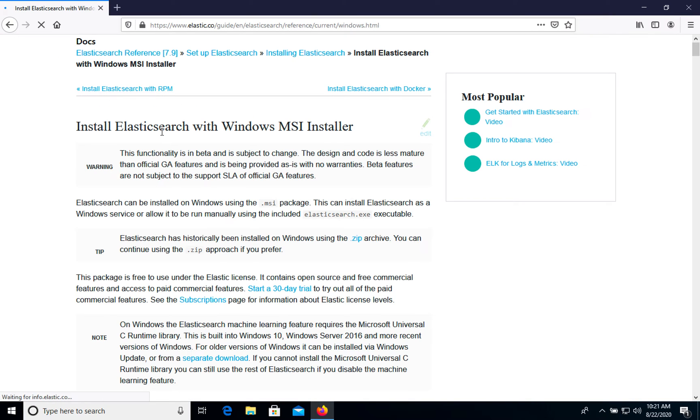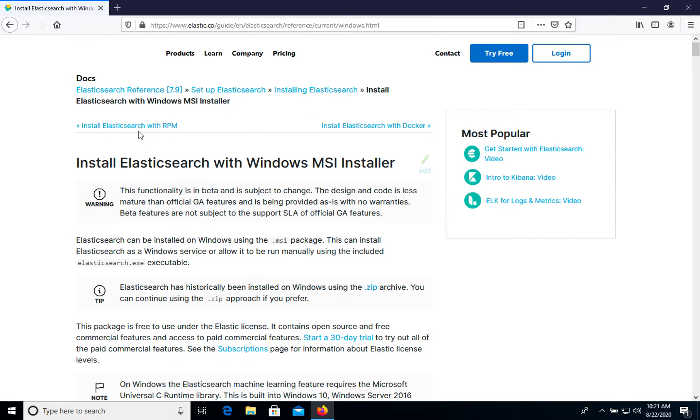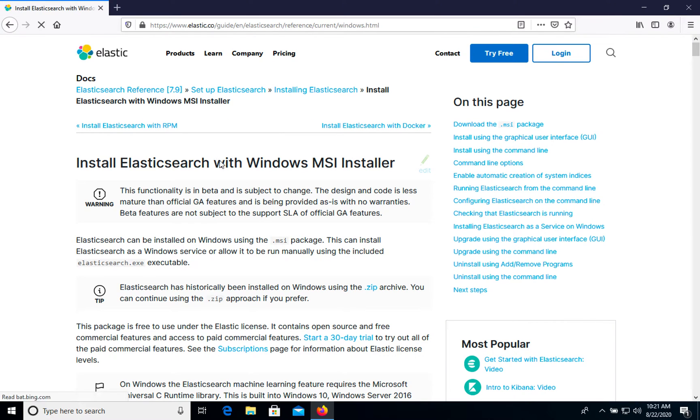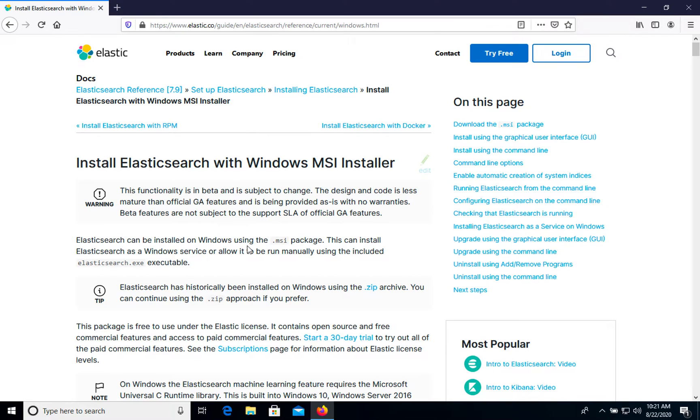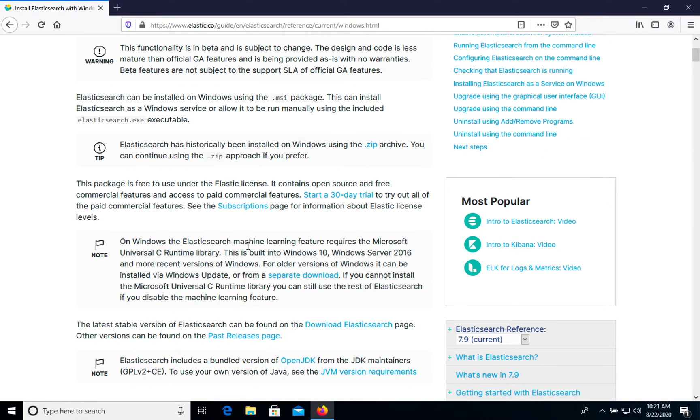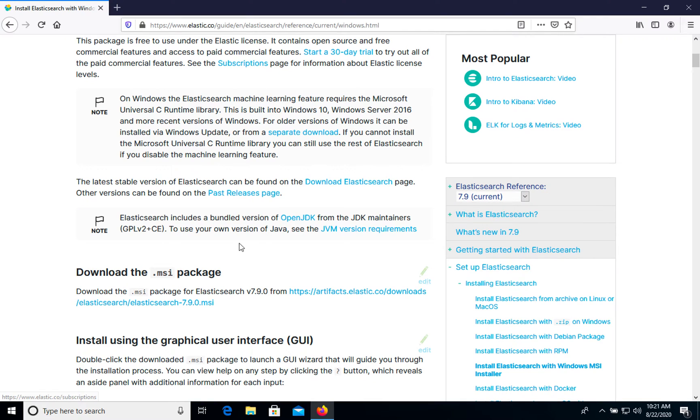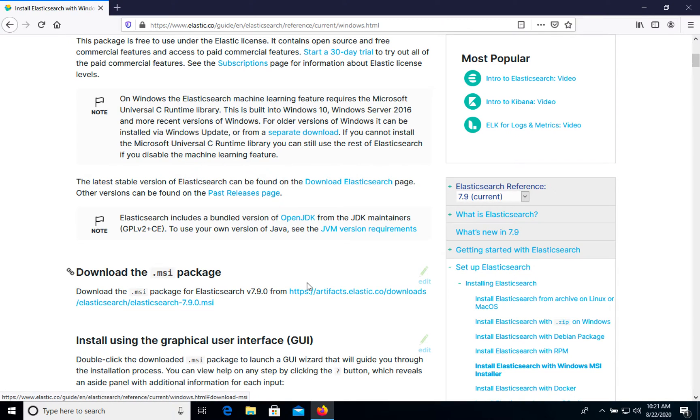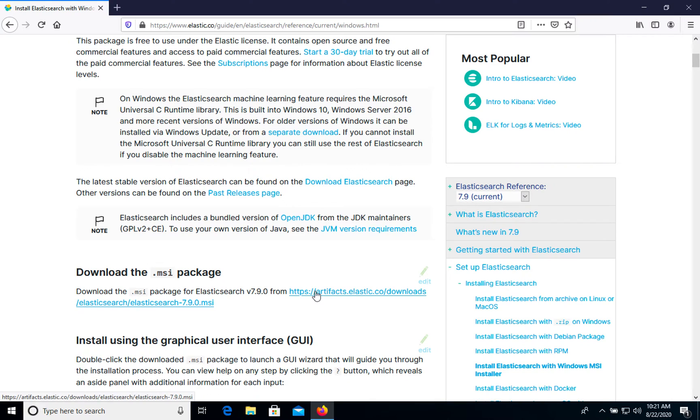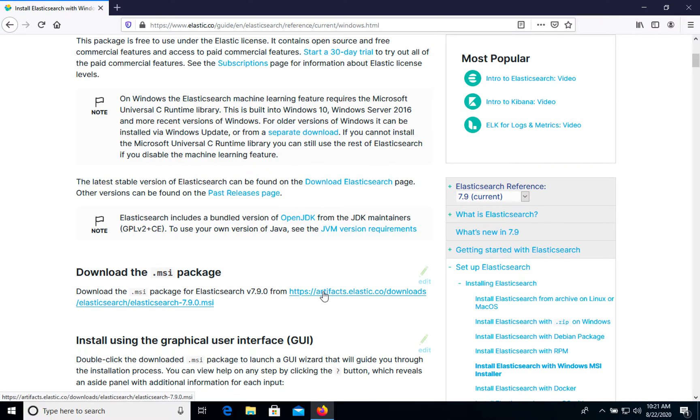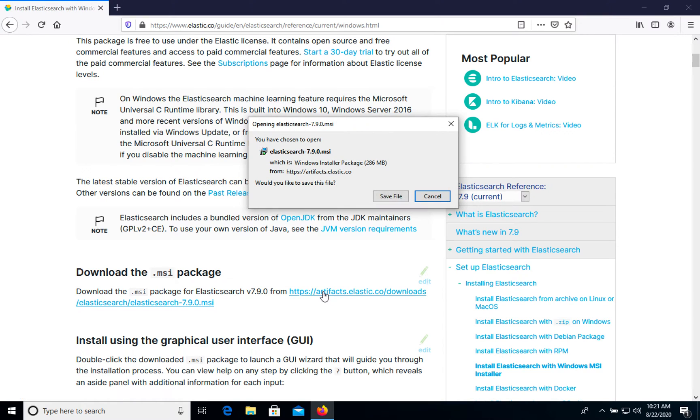It's the official elastic.com site and we need to download the MSI file package. So here as you see we have download MSI package and it's for the current version. So let's save this file.